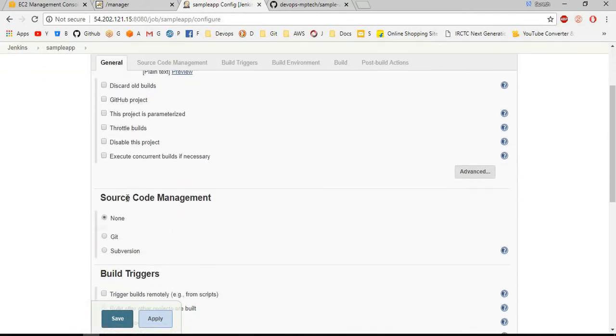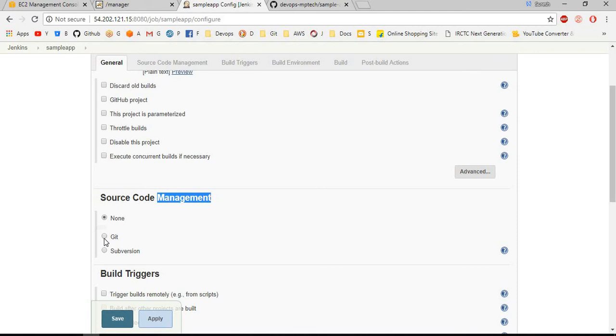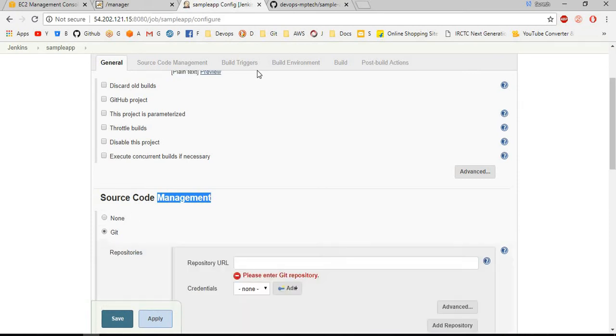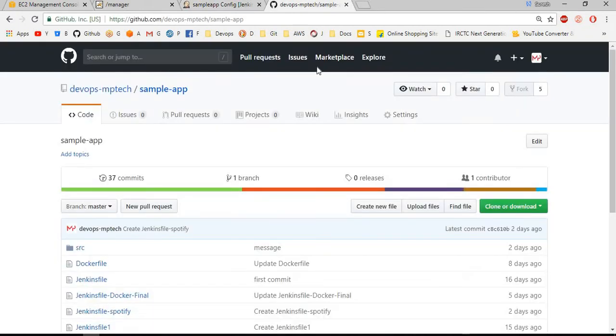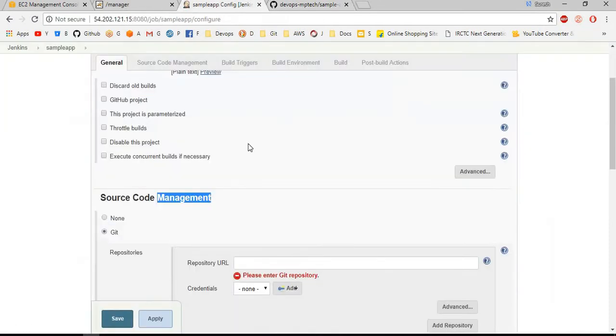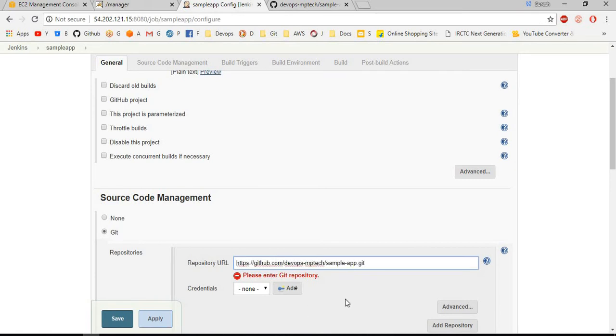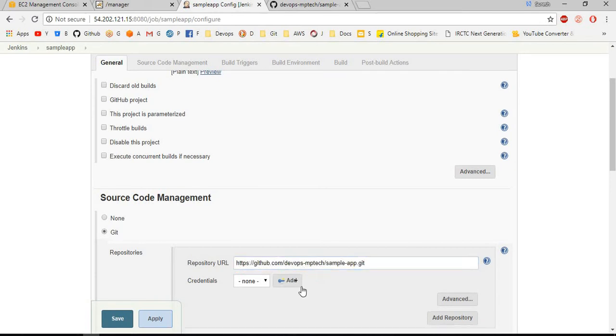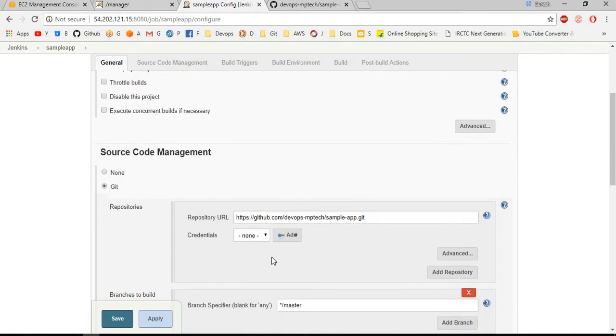Here we want to choose the source code management where we want to take the code from. I am choosing Git and I am pasting my repository URL. This is a public repository, for this I don't need to specify any credentials.